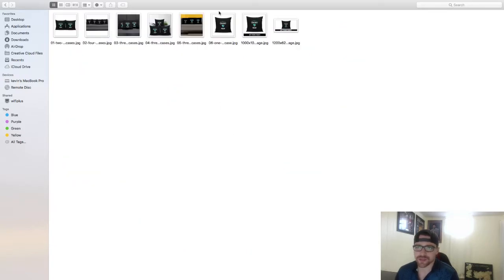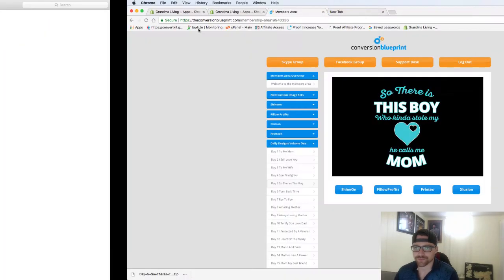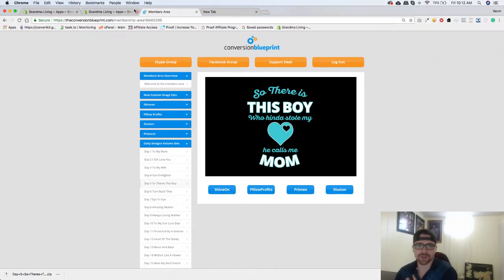So inside of here you can see you get one main image on a white background if you're on Amazon or Etsy or something like that, and then you have all these other images. So I'm going to head over to my Shopify store and go into the Pillow Profits app.